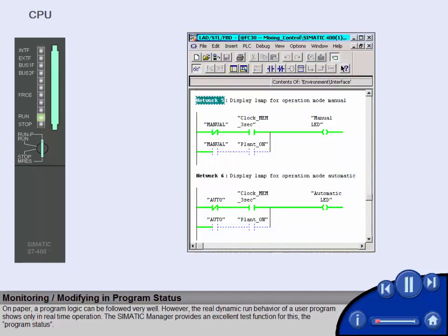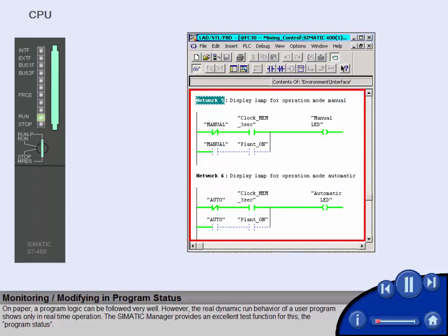The SIMATIC Manager provides an excellent test function for this, the program status.